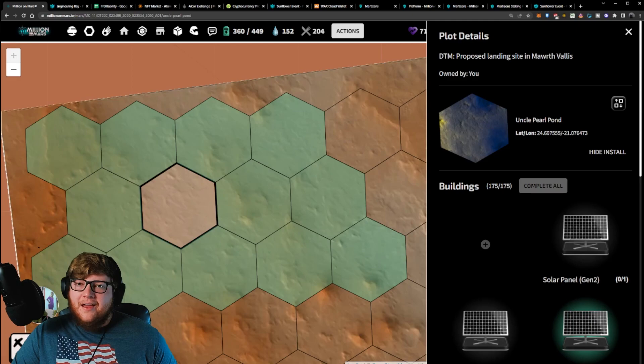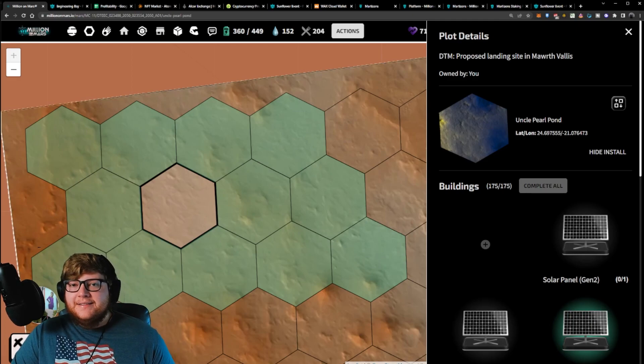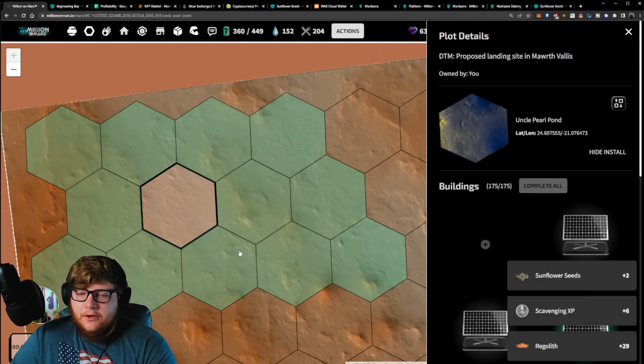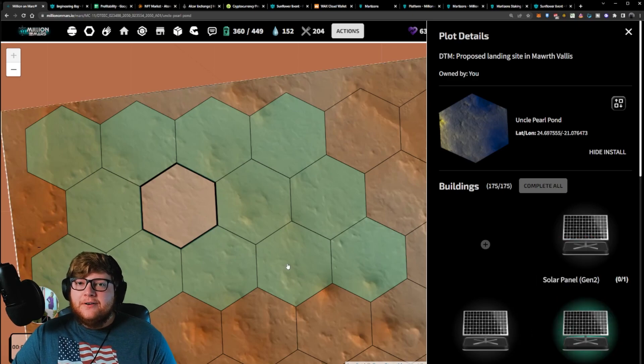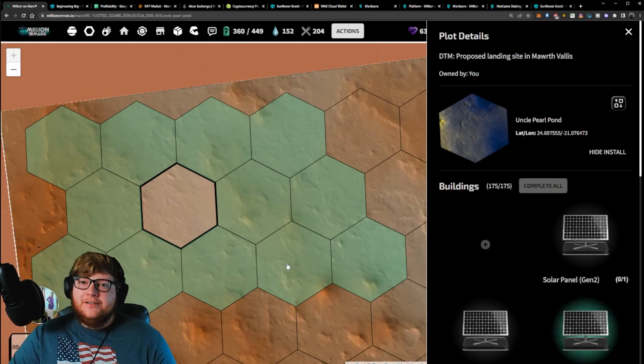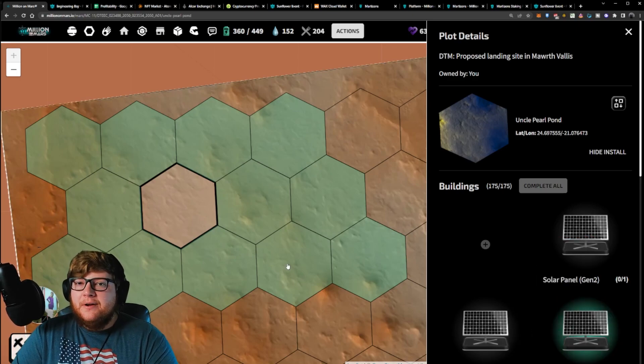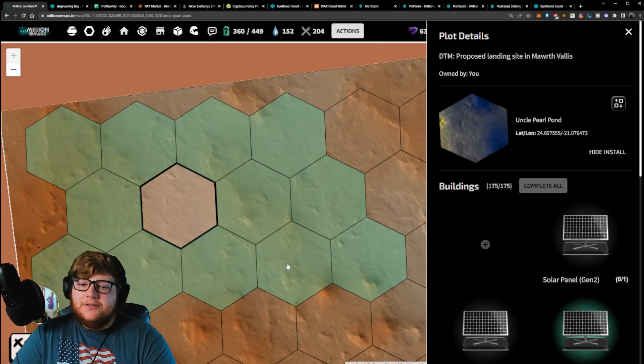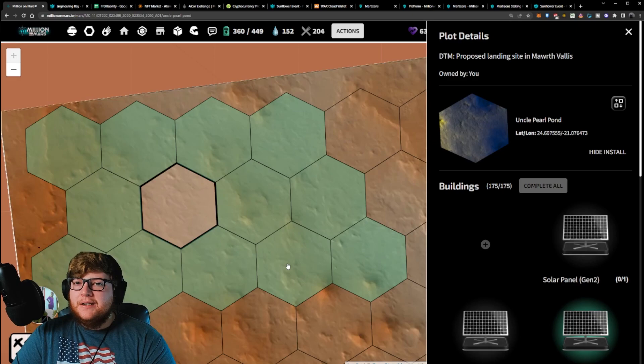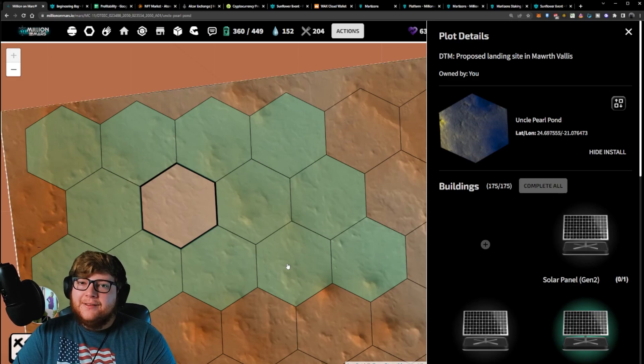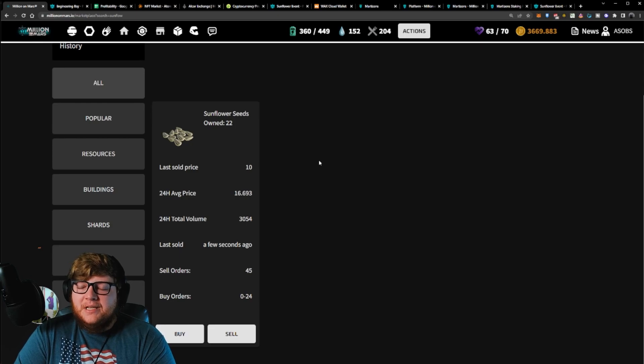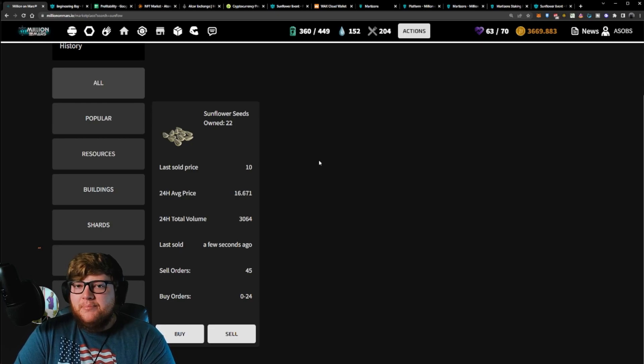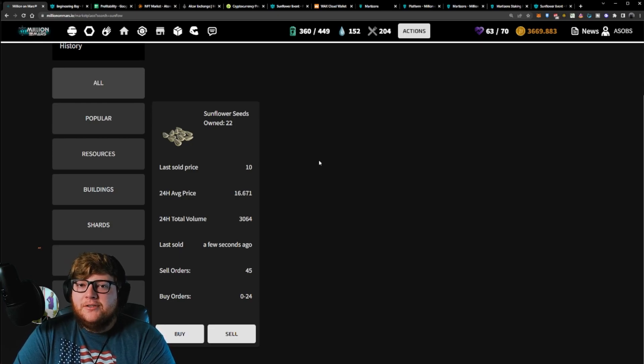In addition to that, you can also get these sunflower seeds by scavenging. Let's see if I can get some real quick. There we go, I just got two sunflower seeds from scavenging. That took me about 20 tries, so it seems like it's not that common. Could be bad luck, I'm not really sure. However, currently these sunflower seeds are worth about 10 dusk a piece, so that was 20 dusk. That's not bad earnings to come out of some scavenging.